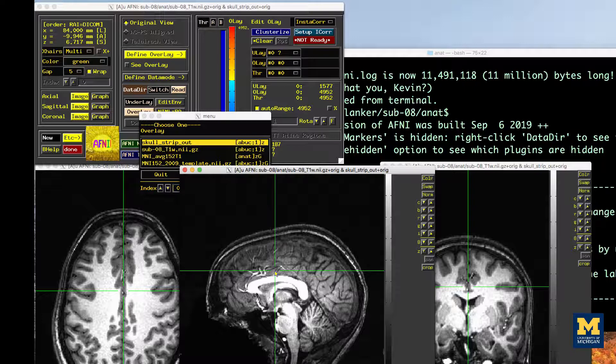Although the skullstripping worked reasonably well, let's see if we can improve it by using the push-to-edge option specified in the help file, which helps avoid removing any parts of the cortex. In general, it's better to err on the side of including small bits of gray matter and other non-brain matter, as opposed to removing any parts of the cortex.